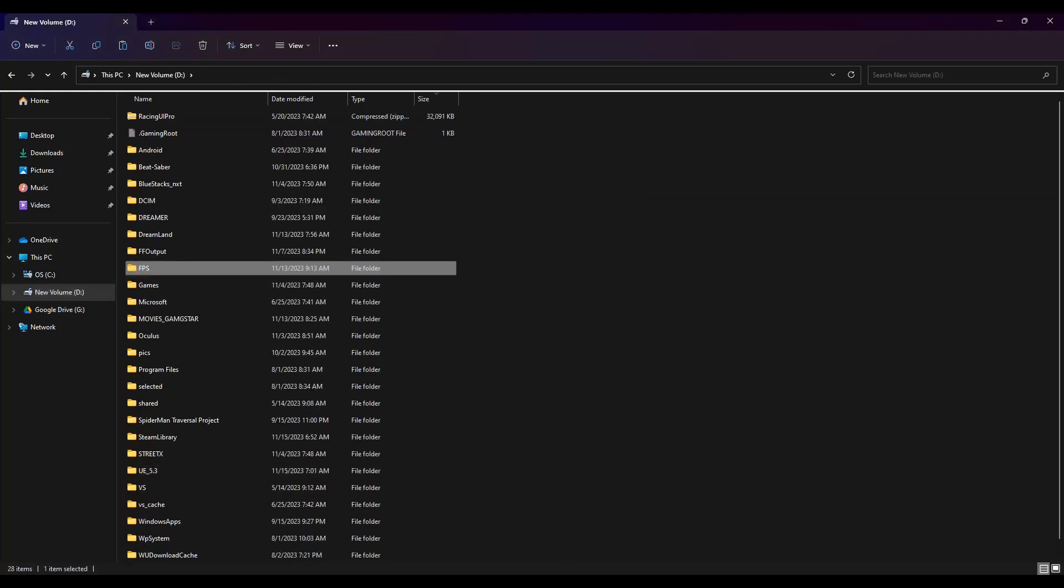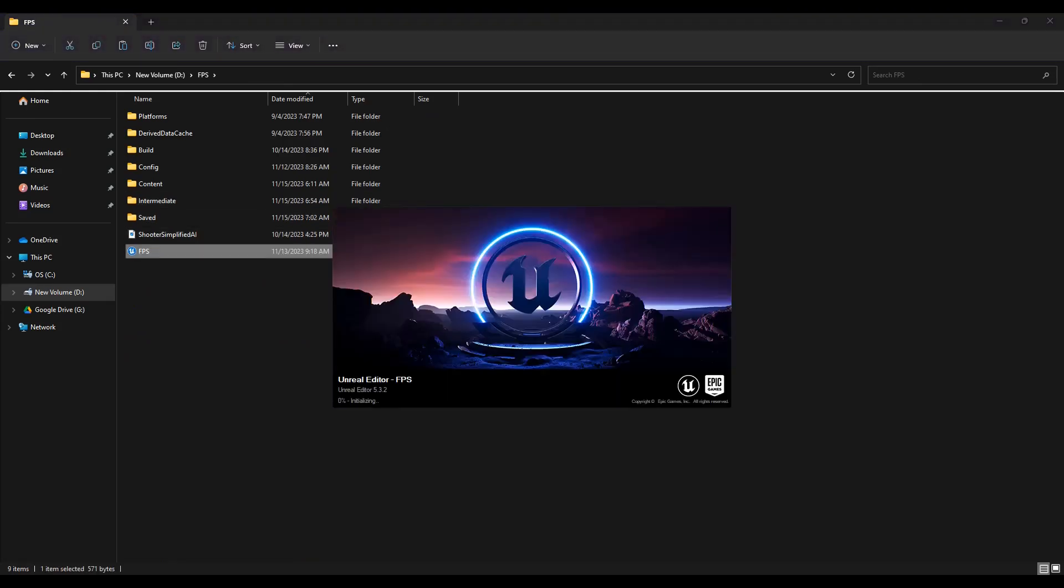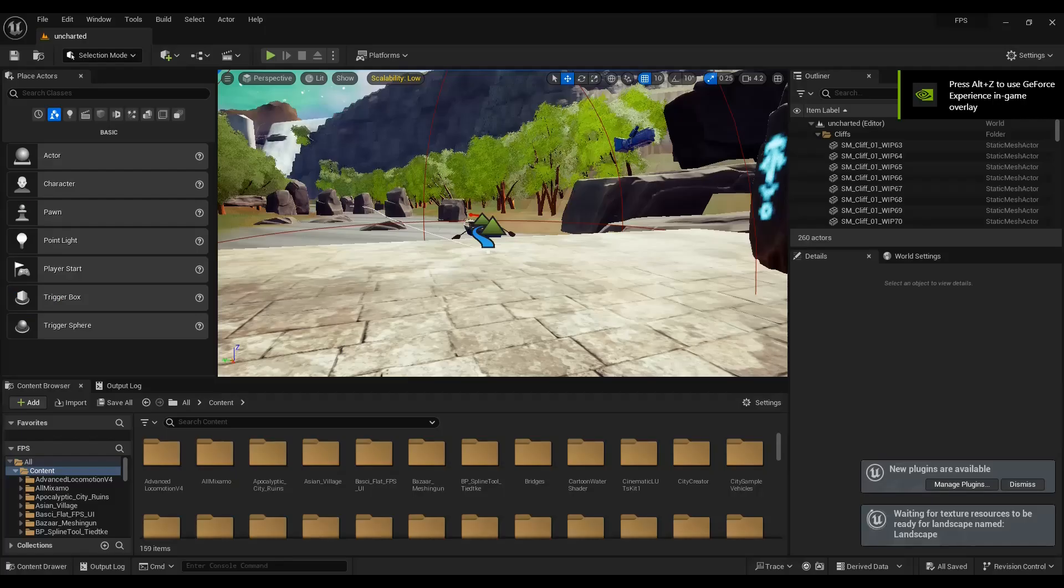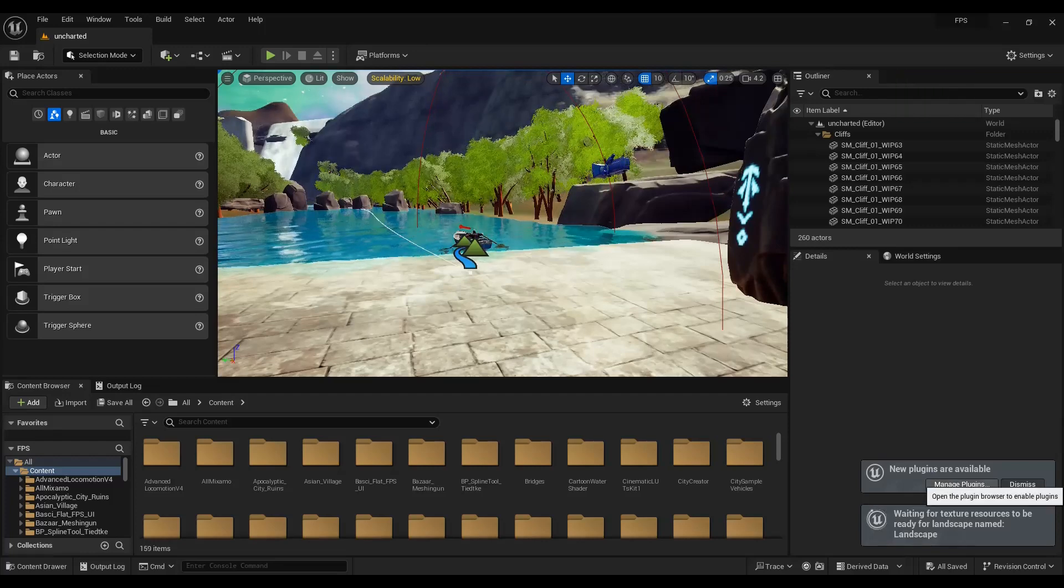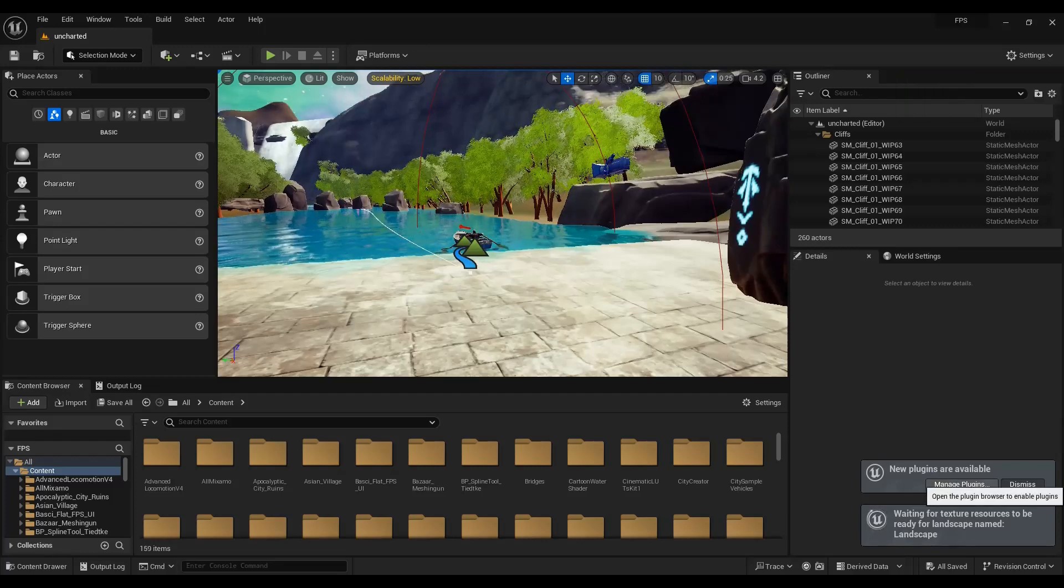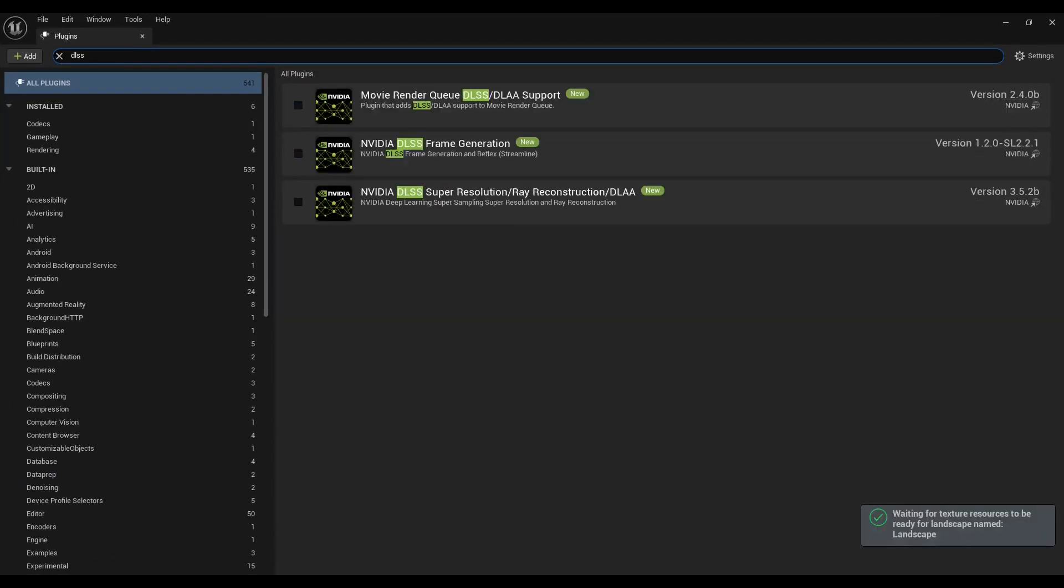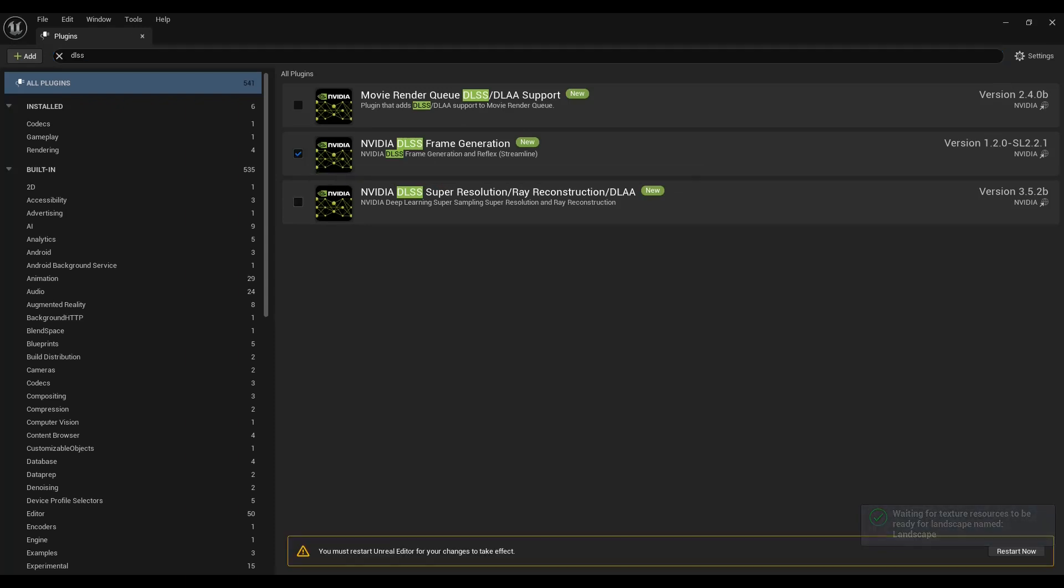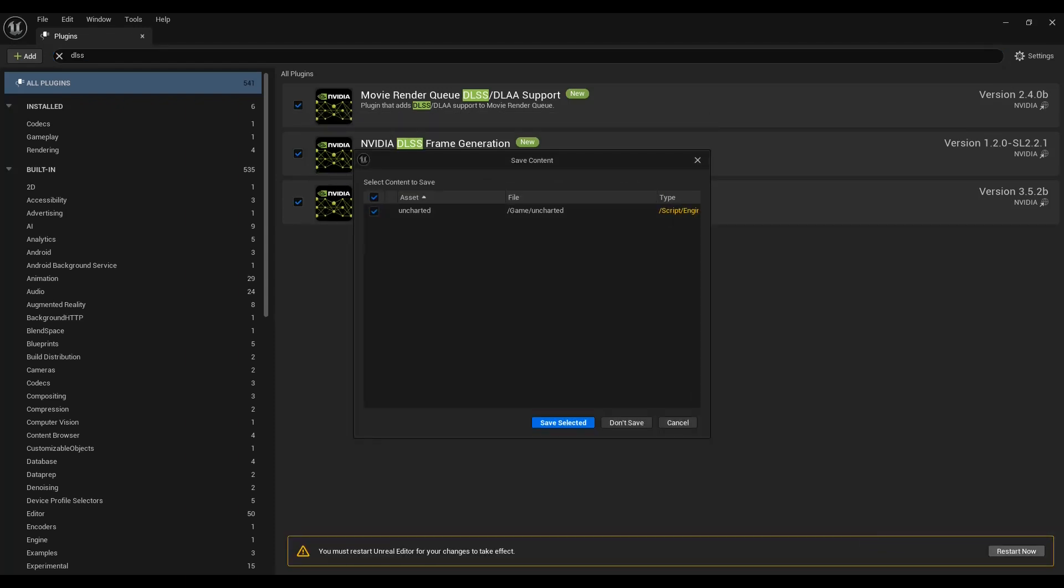Once it's done, just open up your project. Once the project is loaded up, you can go to the settings and plugins option and then search for DLSS. You can see that there are NVIDIA DLSS plugins showing here. You can just enable it and then restart the engine.